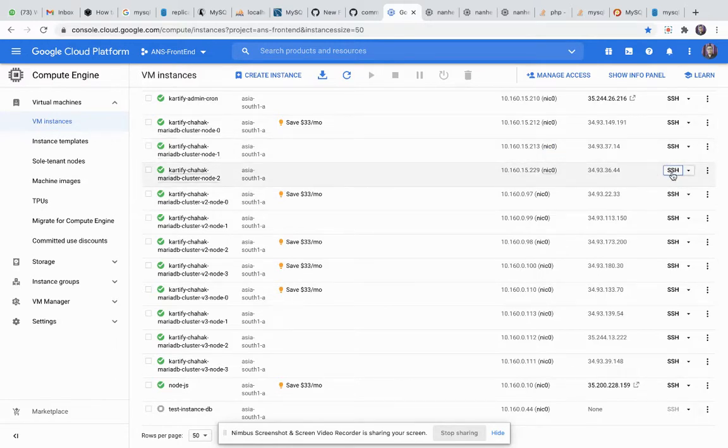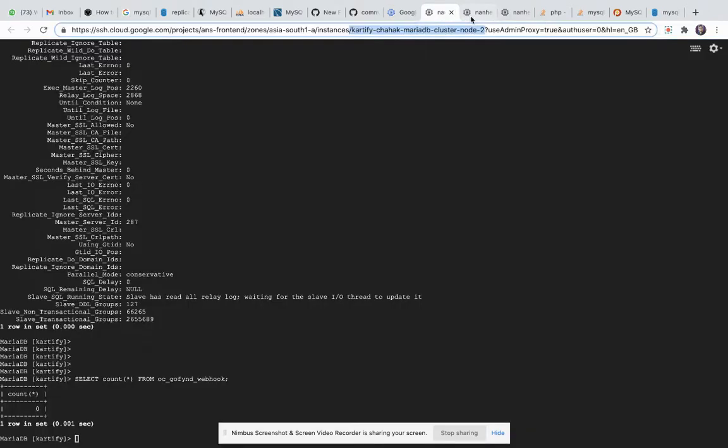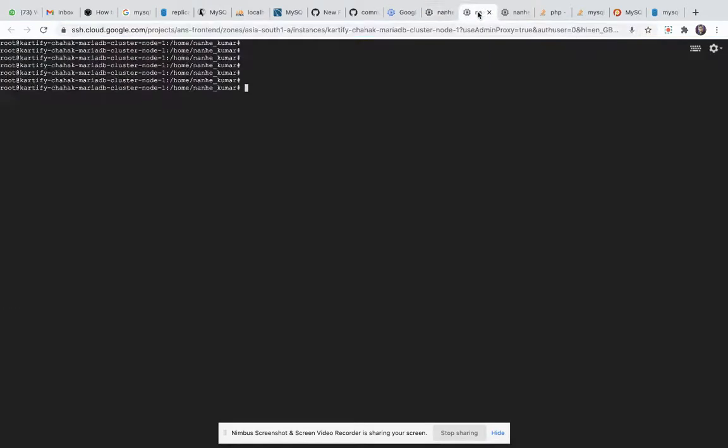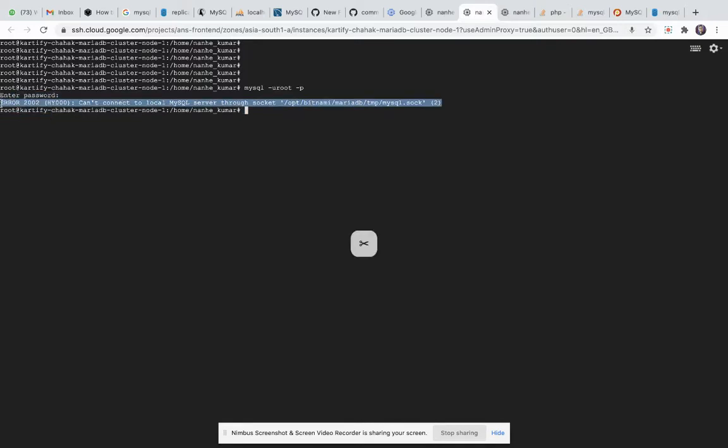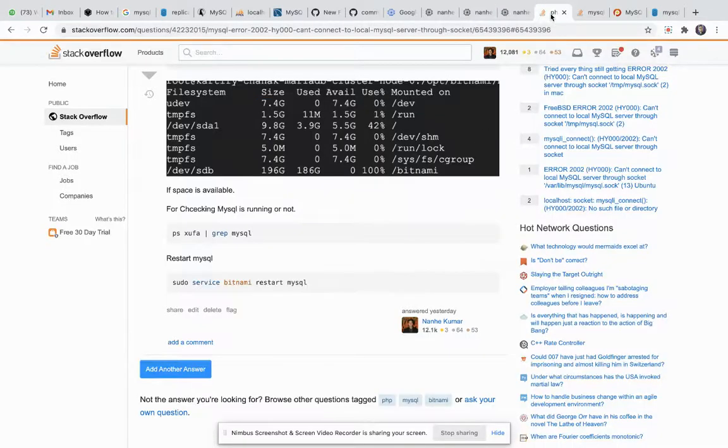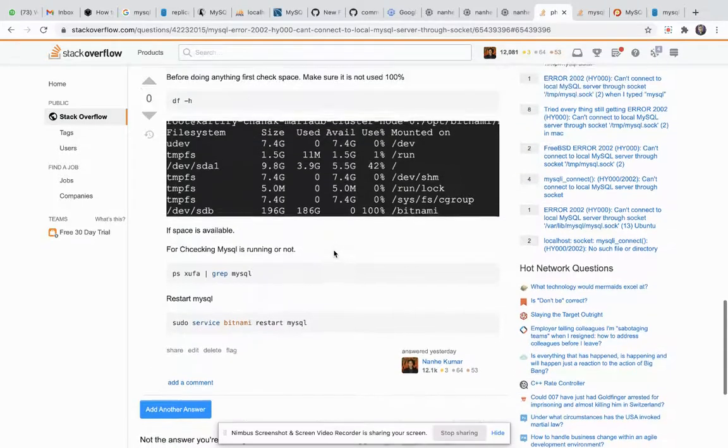First I click on SSH. Okay, and this is my machine. So I'm trying to connect with my MariaDB. I cannot connect. I have also written this issue on Stack Overflow. I'm showing those steps. This is the article.